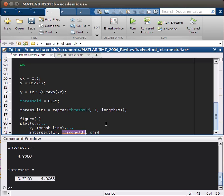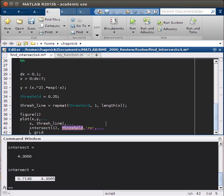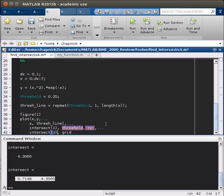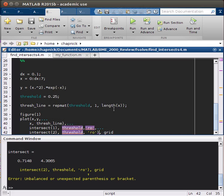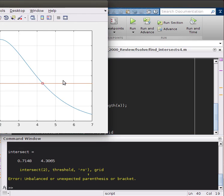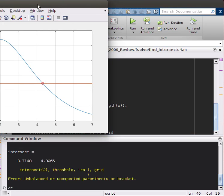We'll plot that with red circles. Then I'll add the other intersections, so intersect 2, threshold, and then also RO. If I plot it, let's see what we get. There we go. As you can see, we found both of our intersections using the fsolve function. We found both at the same time, so it's pretty useful, and it was a non-linear equation.